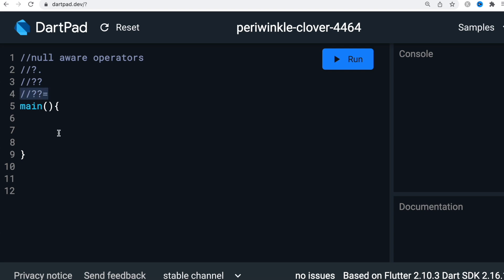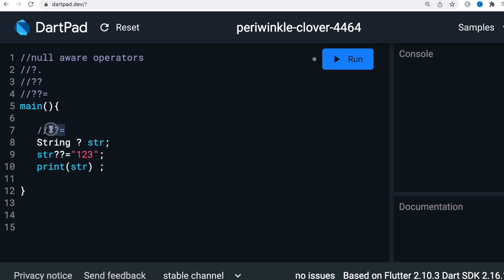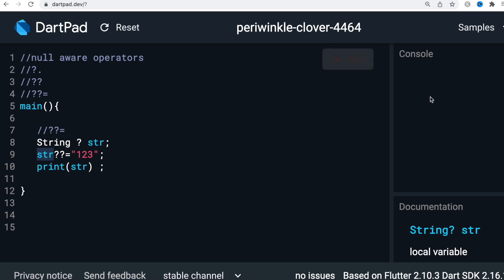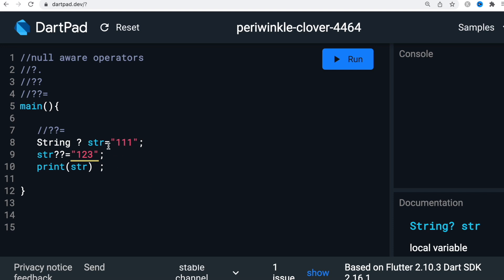Now let's look at the third null-aware operator, which is an extension of the previous one. What it means is: if the variable is null, then assign this value. In our case, no value was assigned, so it evaluates to null and then assigns '123'. If we run it, we see '123'. In another example where I've assigned '111', it will ignore the assignment because the variable already has a value and will print '111'.